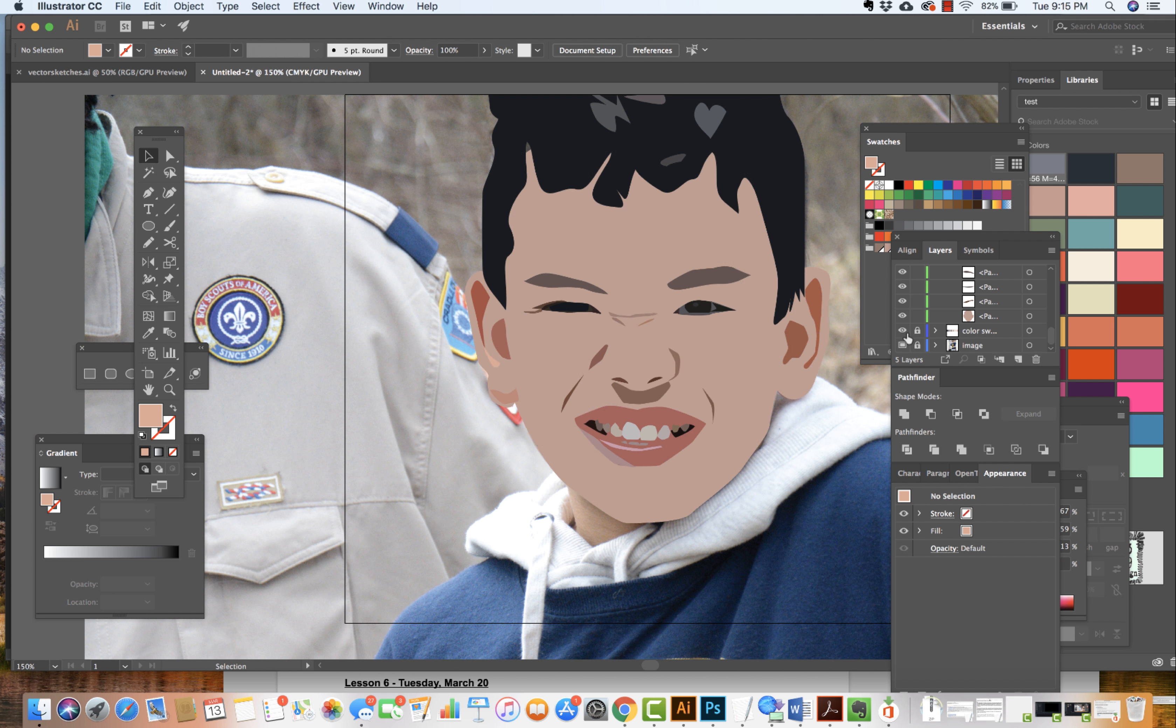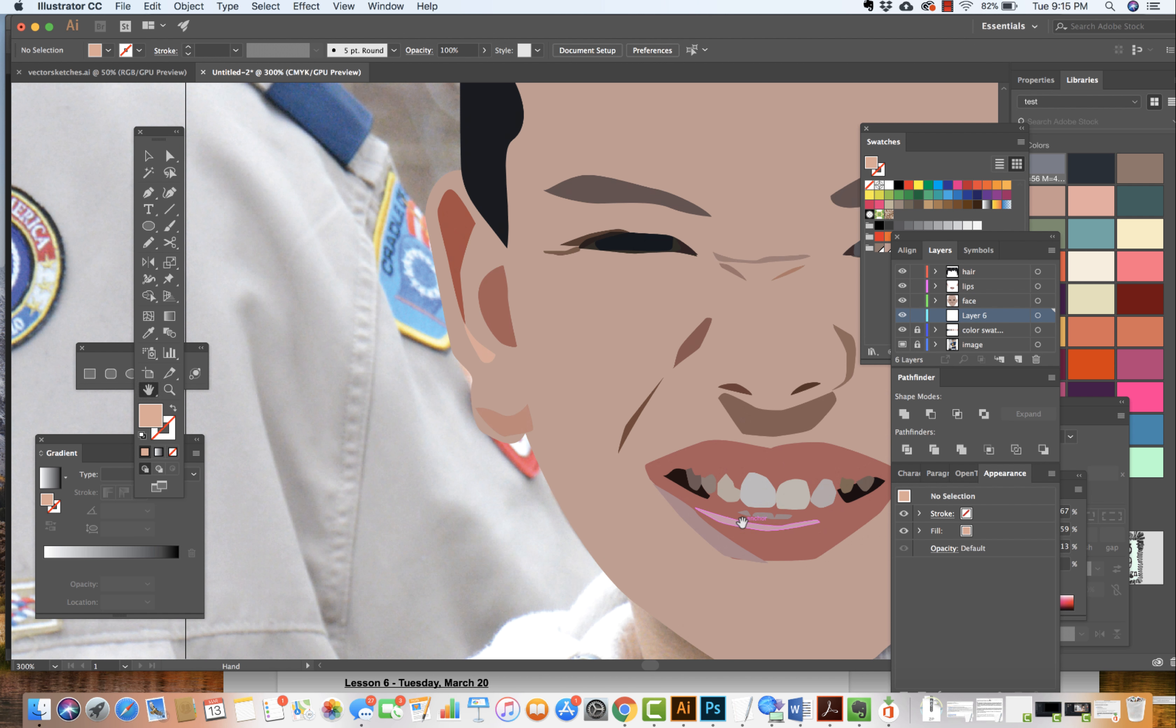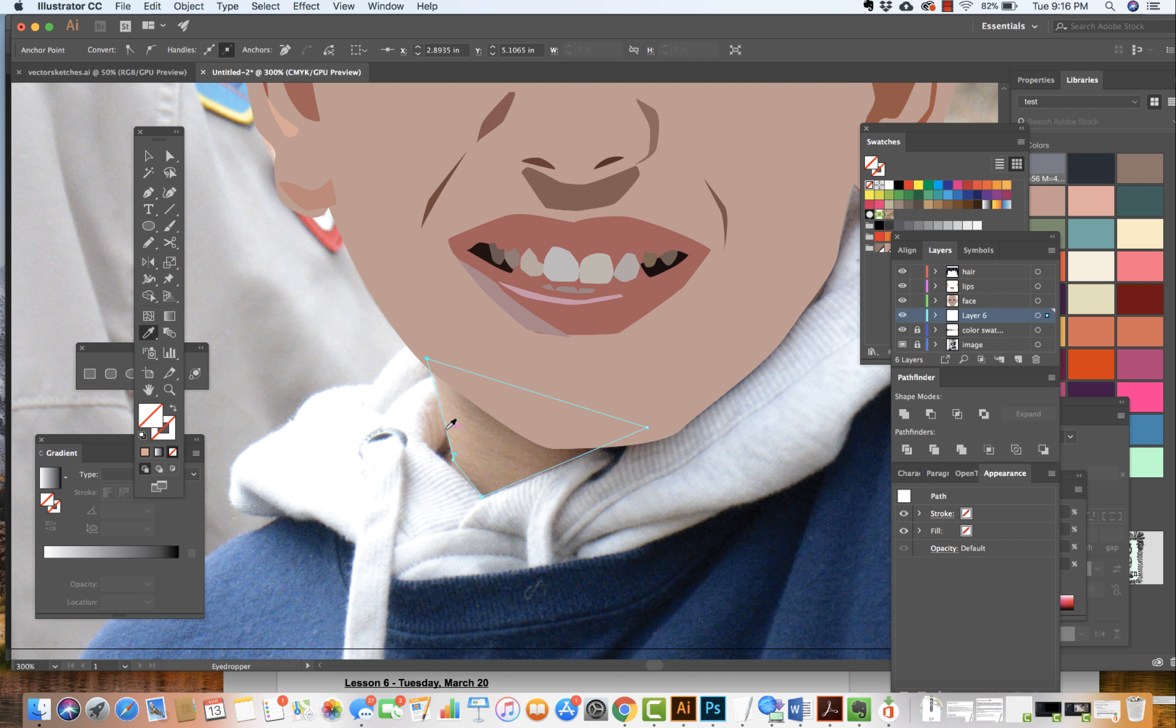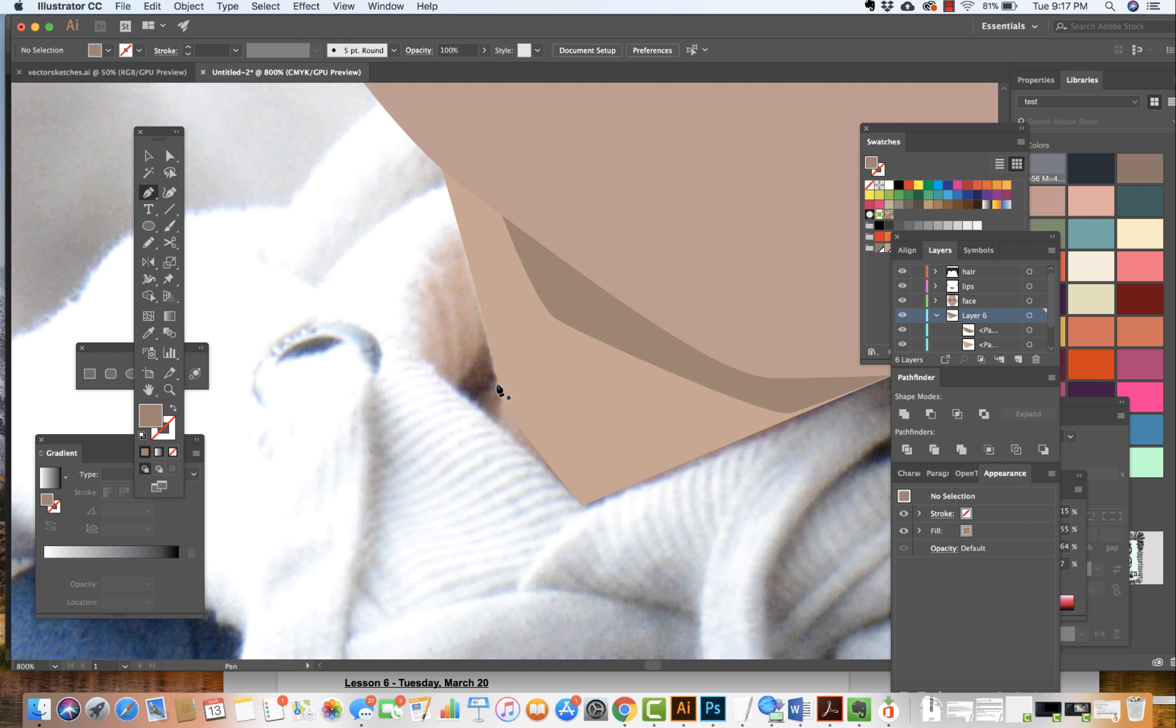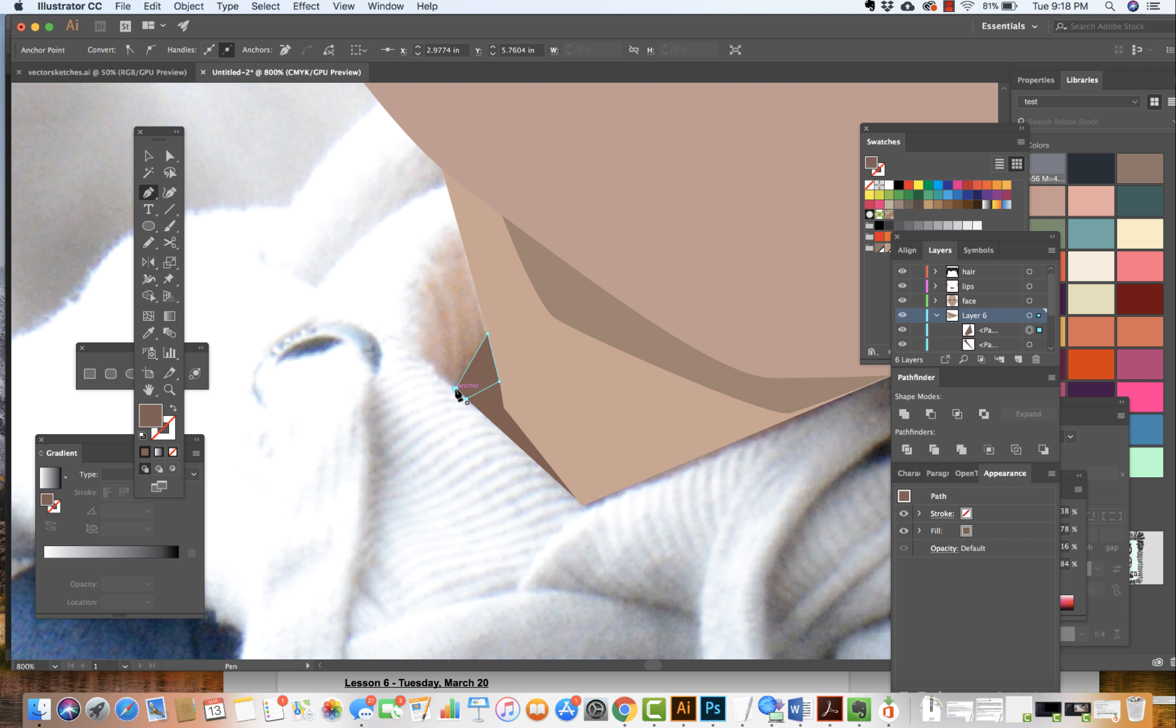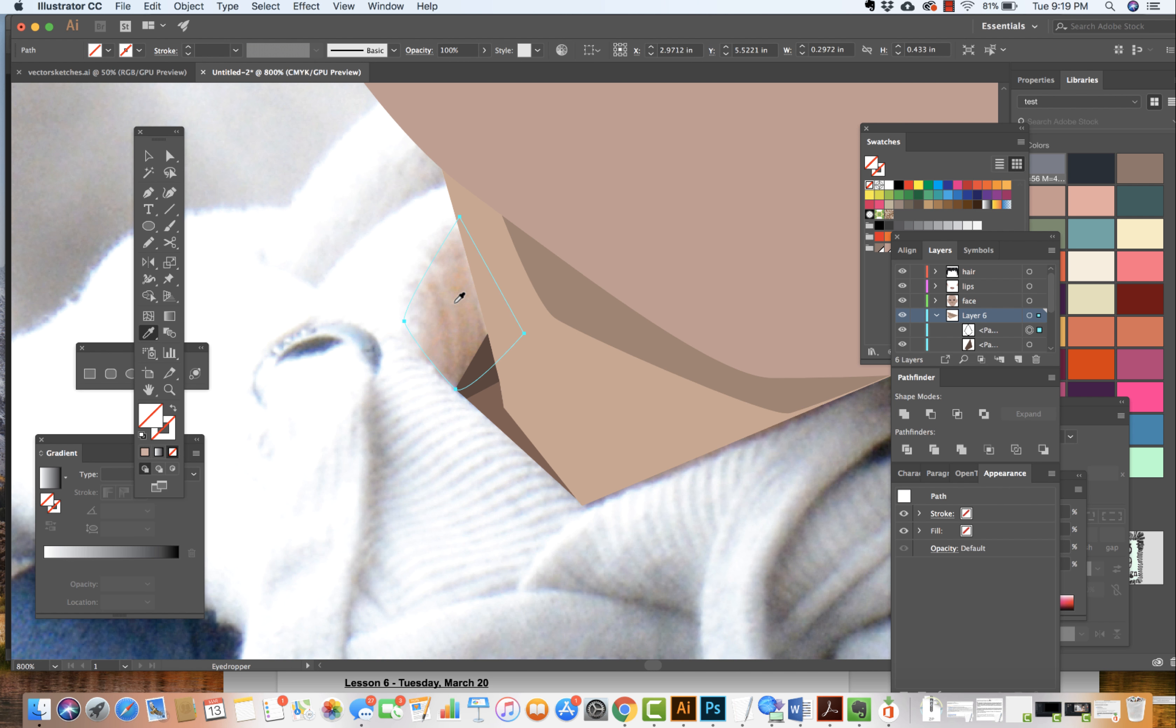And as we're defining and working on these portraits, we always want to think about the highlights, the local color, and then the highlights and the shadows. Coming in, defining part of the neck in here and really starting to see that this image is coming together, starting to think about how I'm going to create the clothing.